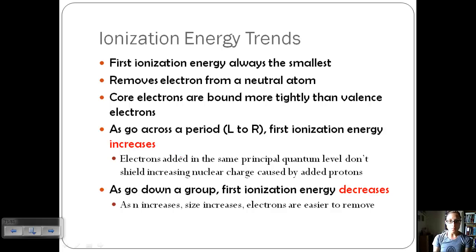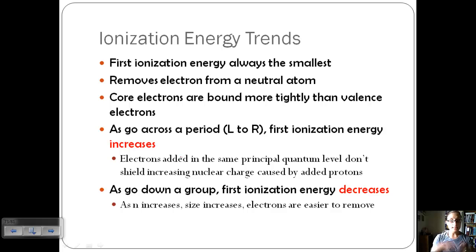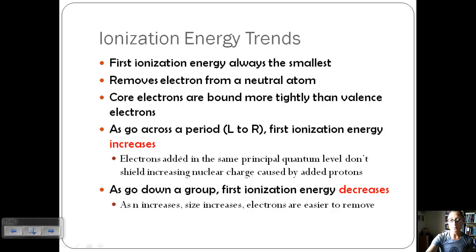As we go down a group, the first ionization energy decreases — it takes less energy to remove an electron. The reason for this is that as n increases (our principal energy level), the size increases. As the size increases, those valence electrons on the very outside are further away from the nucleus, so they're less tightly held, making them easier to remove.